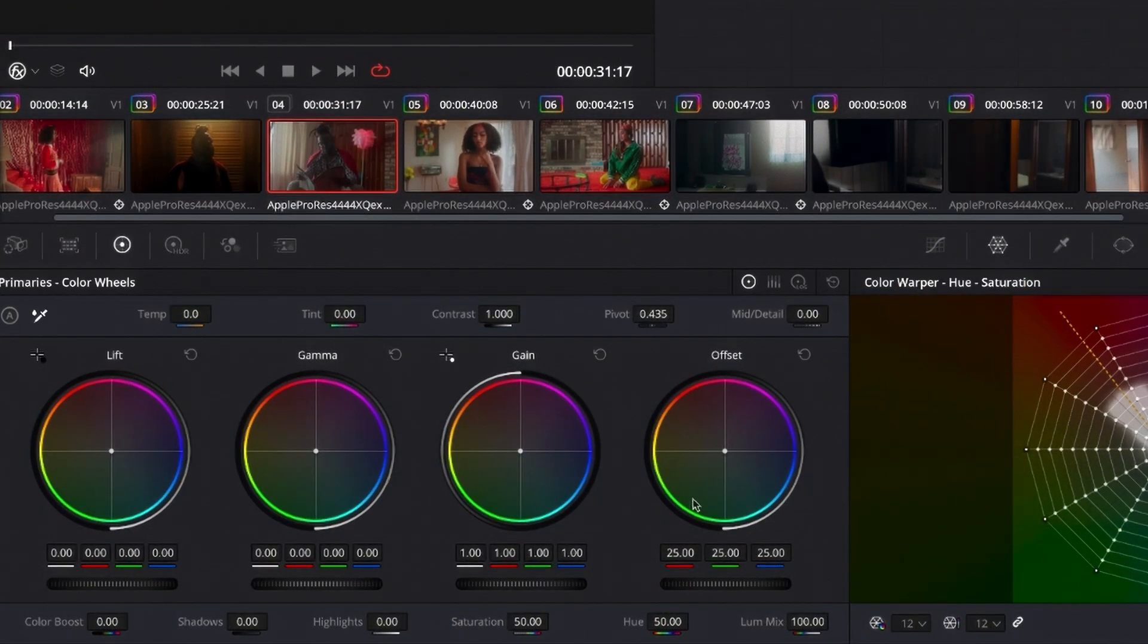So play around with this and see what you can come up with. These are the staples you are going to use when you color grade your footage. So make sure you become very comfortable with these guys.